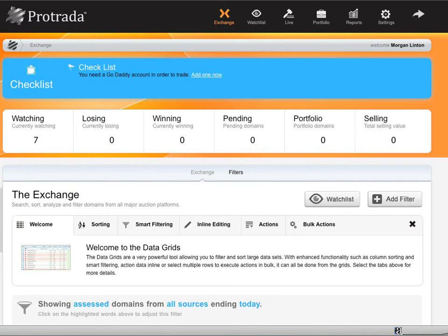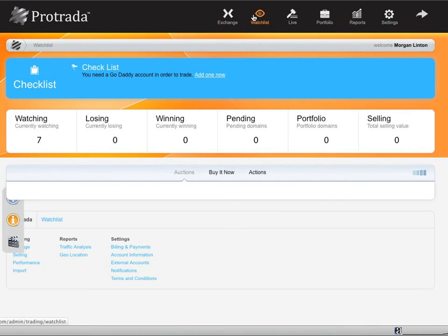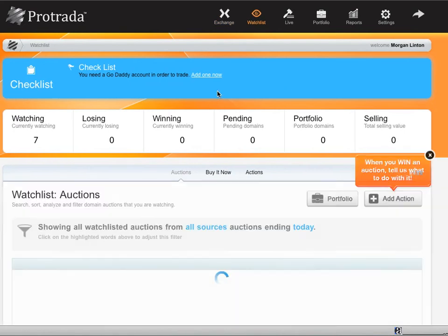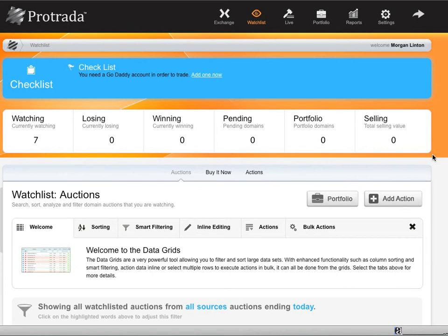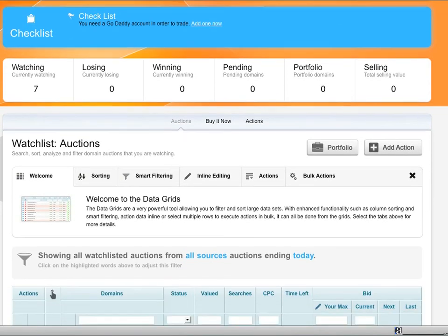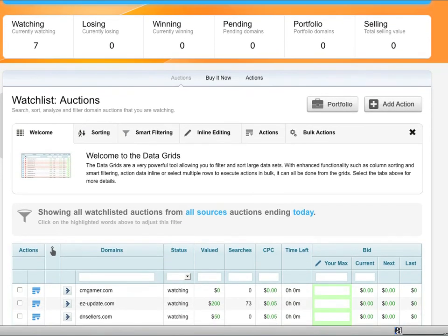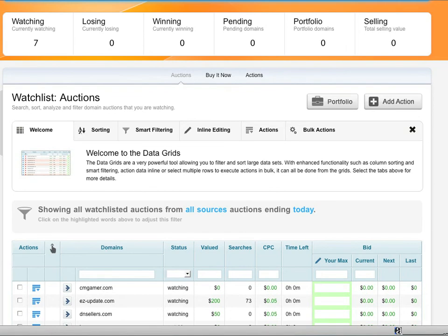Now here's one of the coolest things here. I'm going to go into my watch list. I'm going to show you some more of the cool under the hood stuff that Petrata has. First off, you'll see I'm watching seven names. I'm losing none, winning none, no pending. I haven't loaded anything in my portfolio here yet. I have gone through a whole demo seeing the portfolio management and it's a really slick tool.